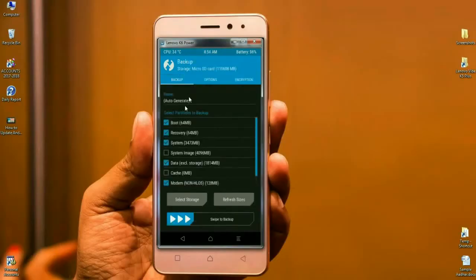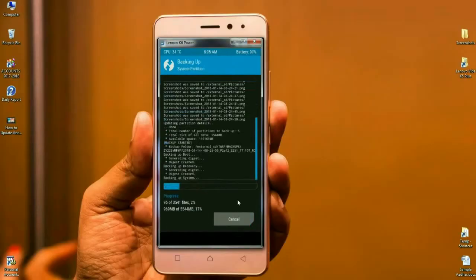Click on Backup, then select Boot, Recovery, System, Data, and Modem. Simply swipe right to backup. It will take some time, but it is mostly for the best. After the backup completes successfully, press Back to return to the home screen.